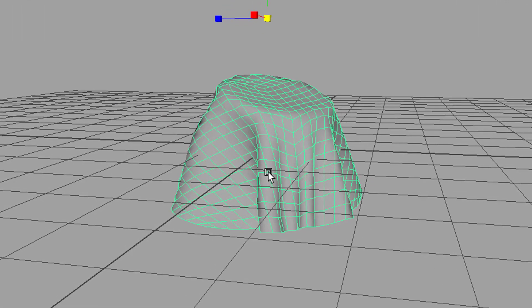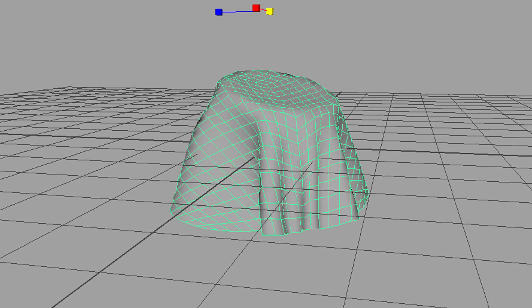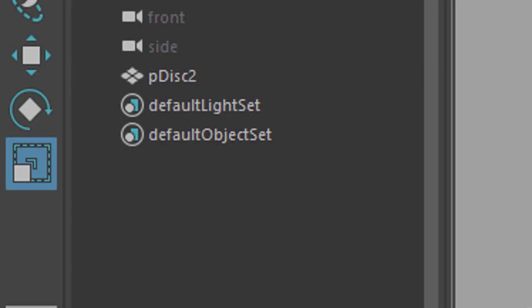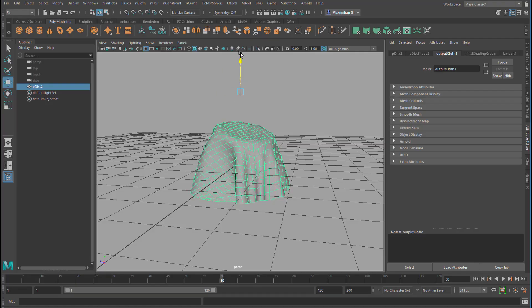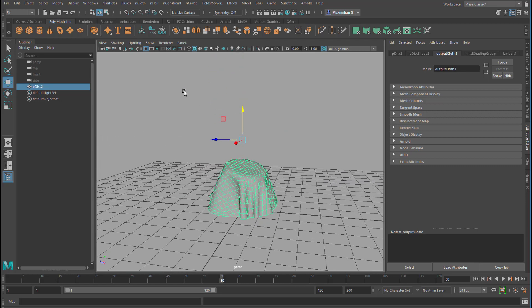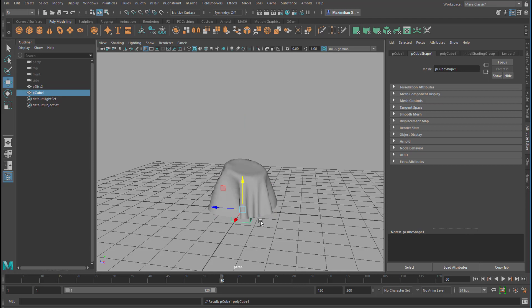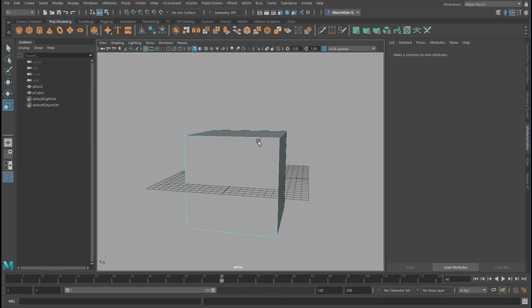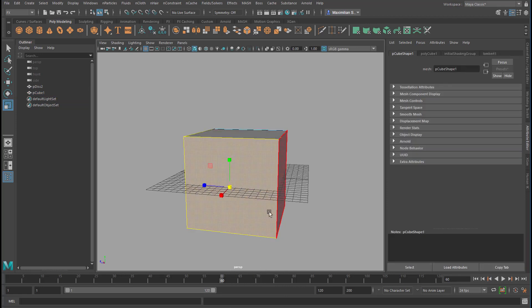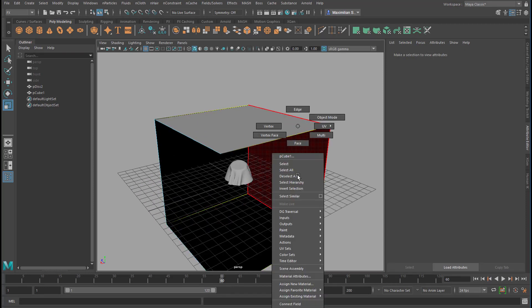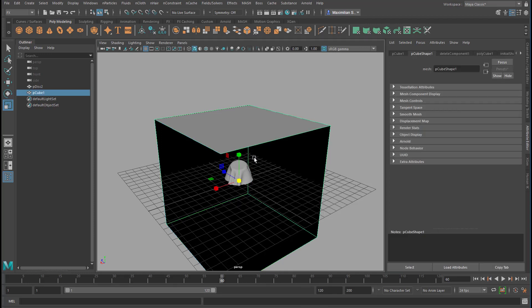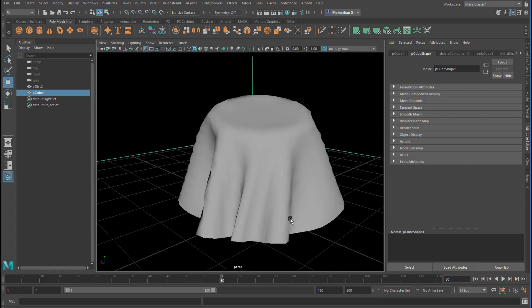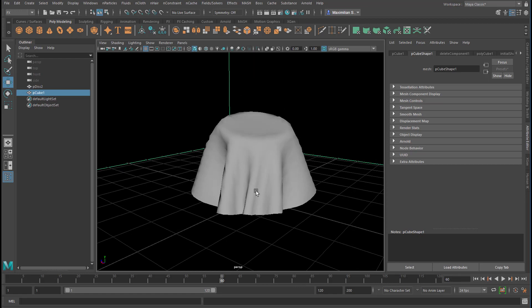Now we can duplicate it — Ctrl D — and delete all the rest, because we don't need it anymore. It served its purpose. So we have no simulation anymore. We can just move this a little bit up and put it in a box in order to do some fancy rendering. Scale it up massively, delete two faces so we can look inside that box, right-click object mode. We move the whole thing up like this, so we have our garment sitting here. Now it waits for a layered shader.